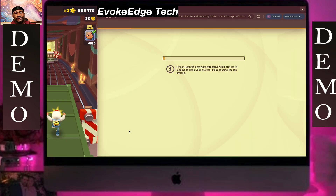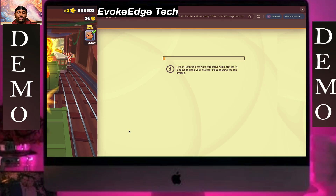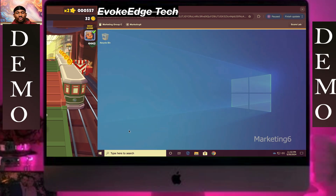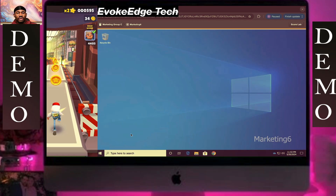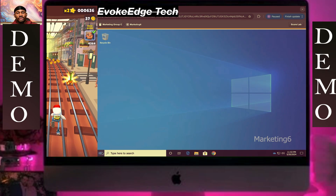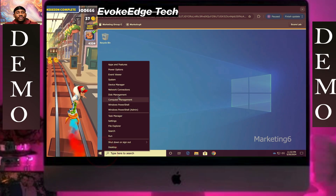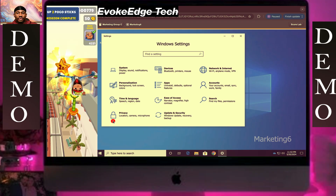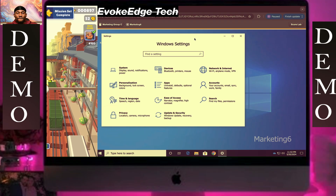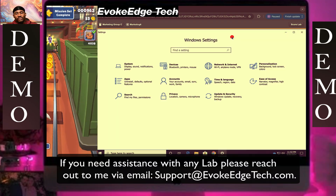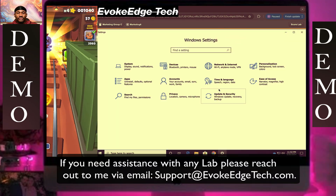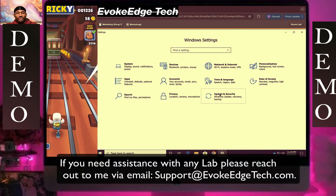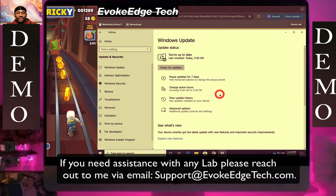This is a voiceover, so I may be faster or slower. So let's click on Settings, then I'll maximize for better view. Click on Updates.